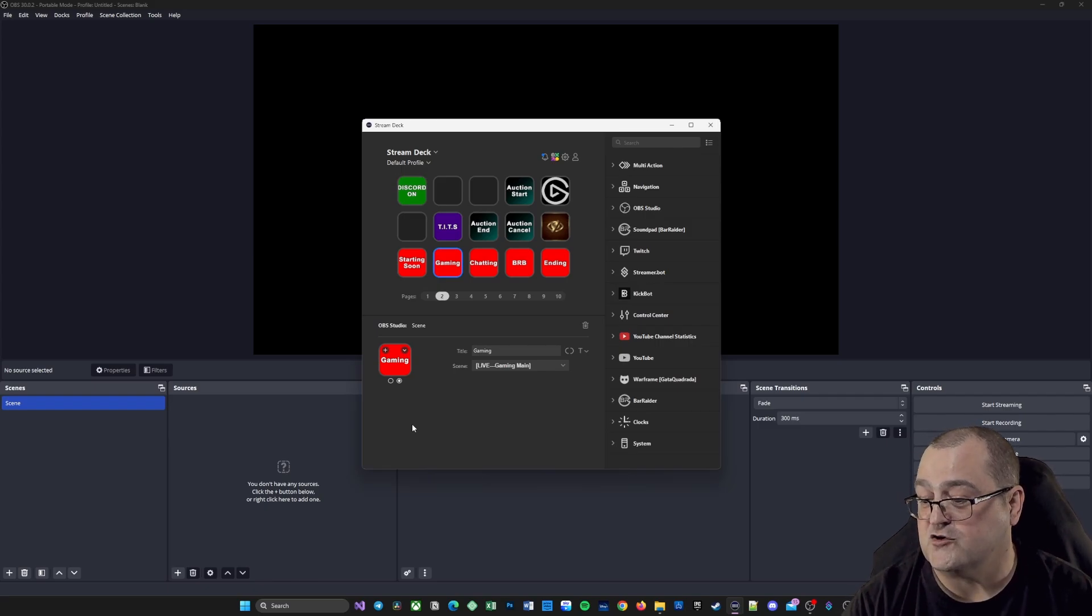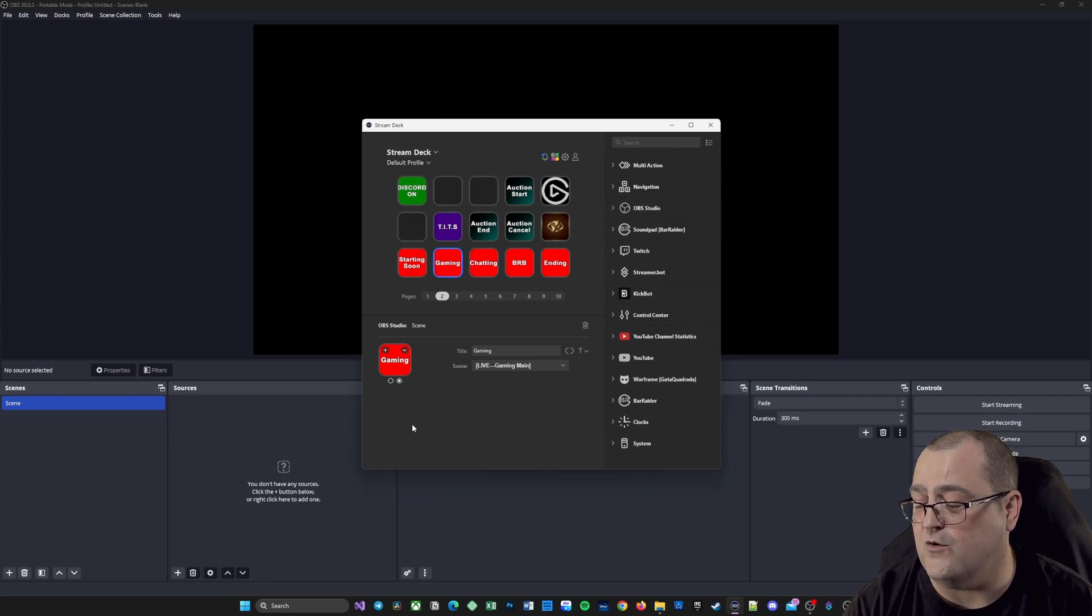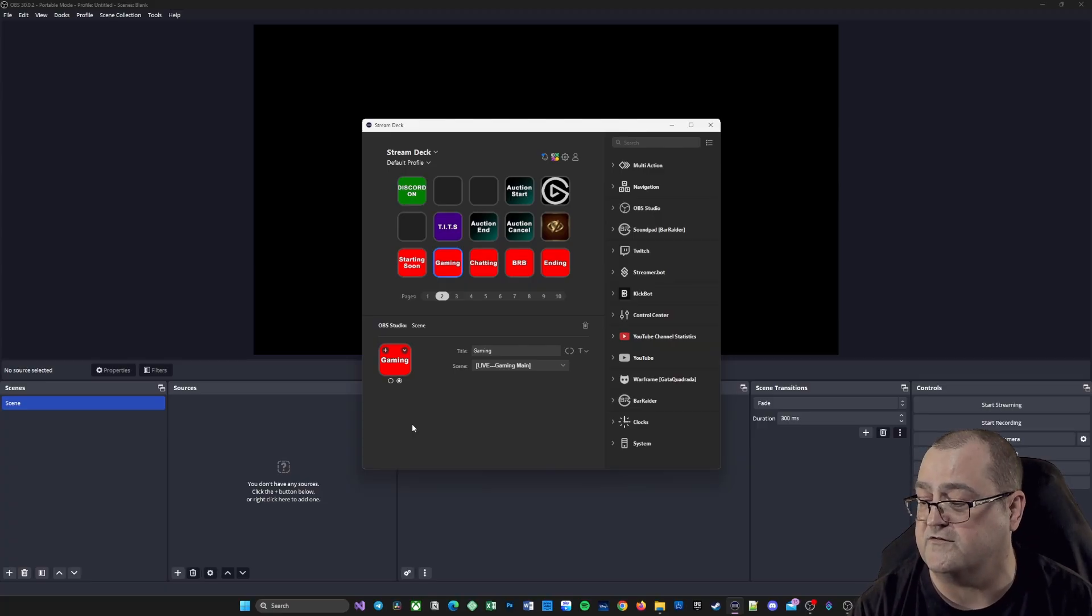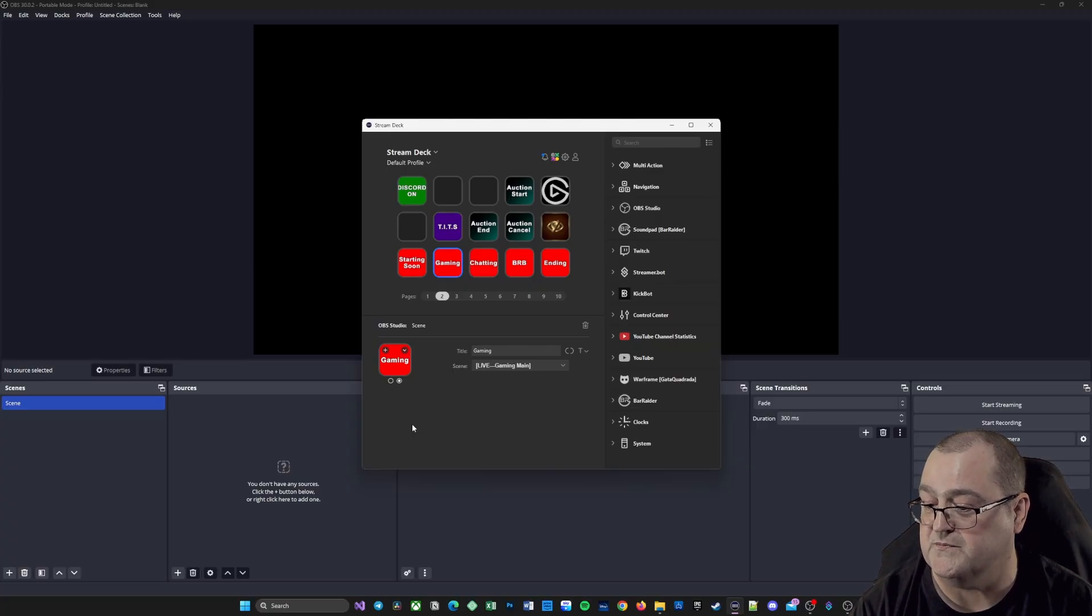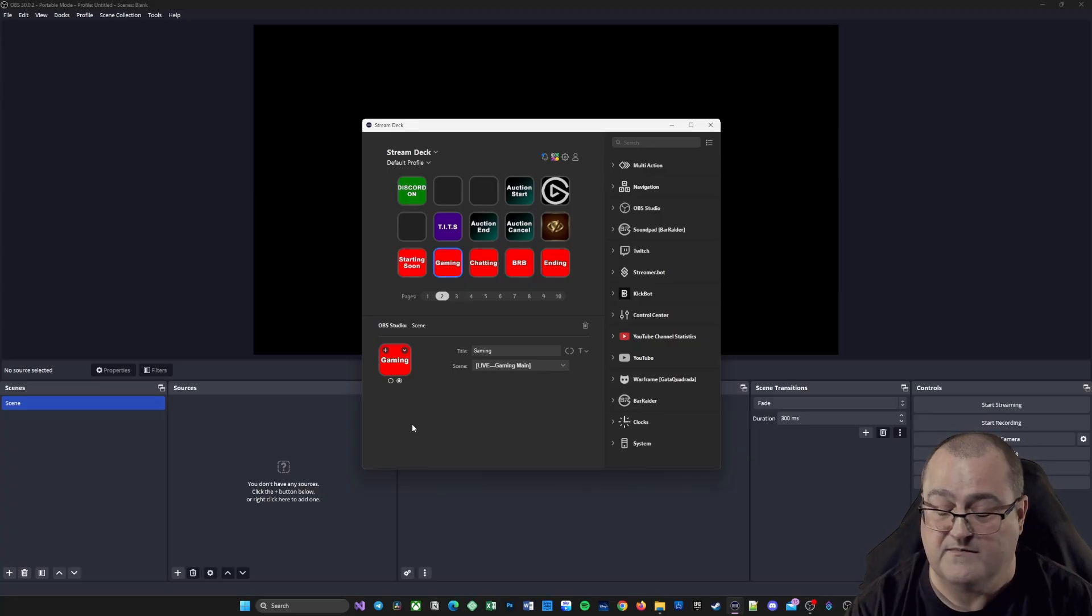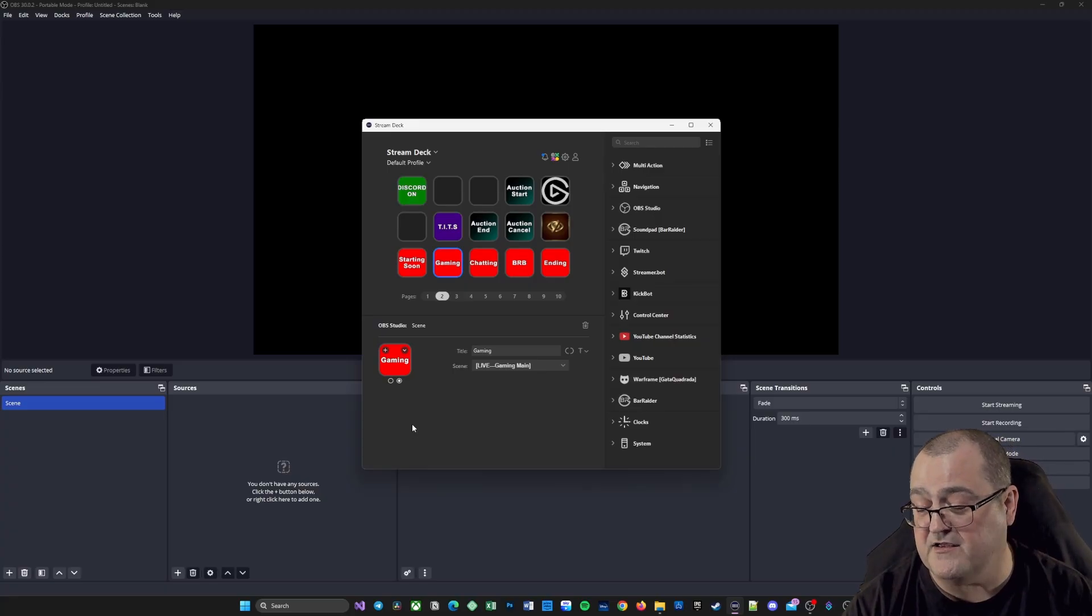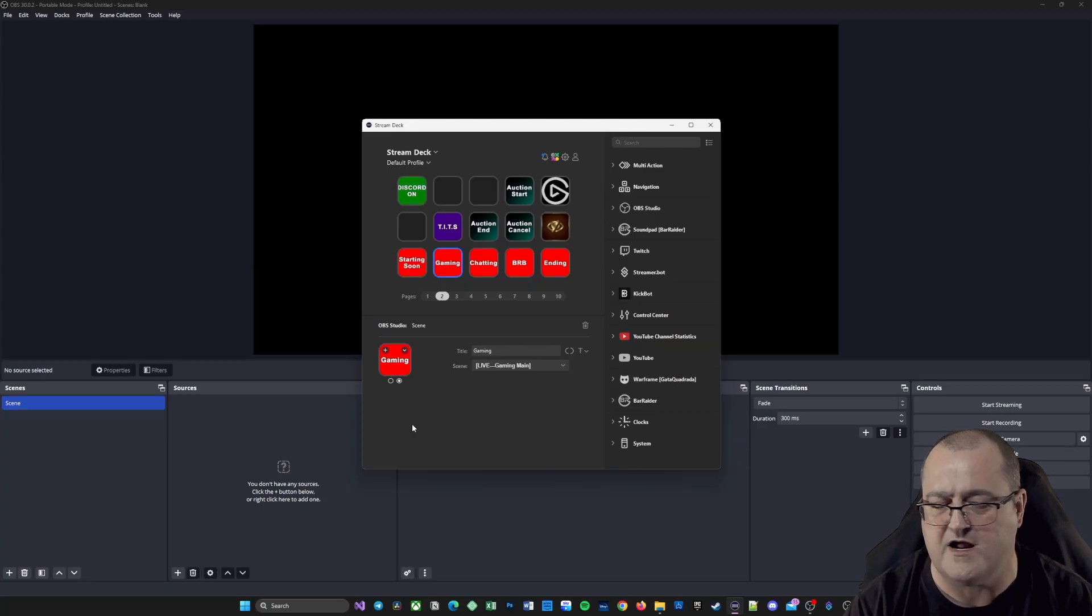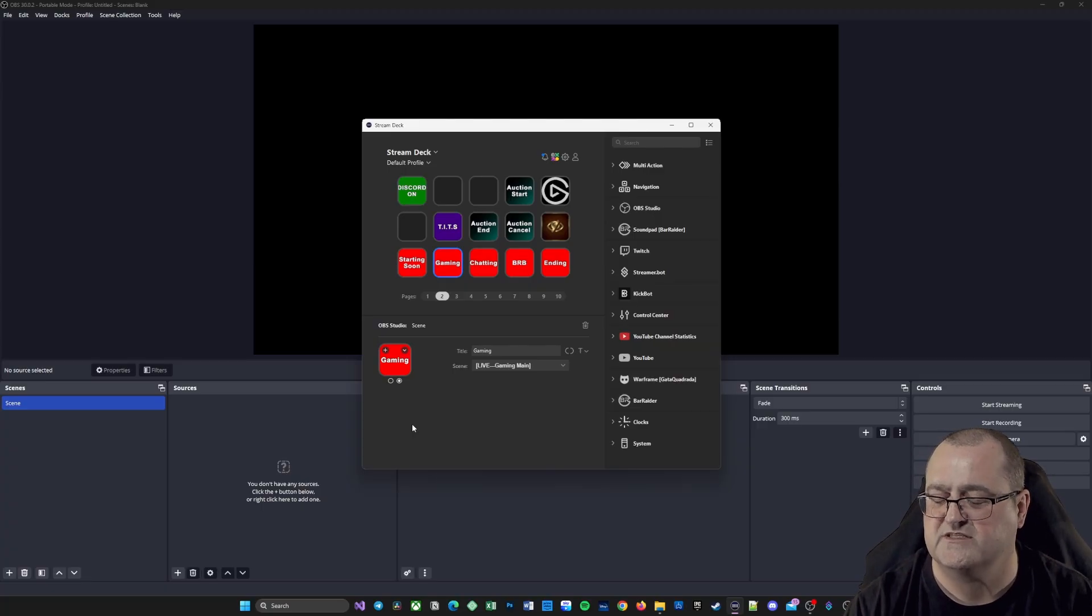So that is how you connect your Stream Deck back to your portable version of OBS Studio. That was another quick tip from Fady Chronicles. If you're liking these short tips, don't forget to like and subscribe. Catch you in the next one. See you later, guys.